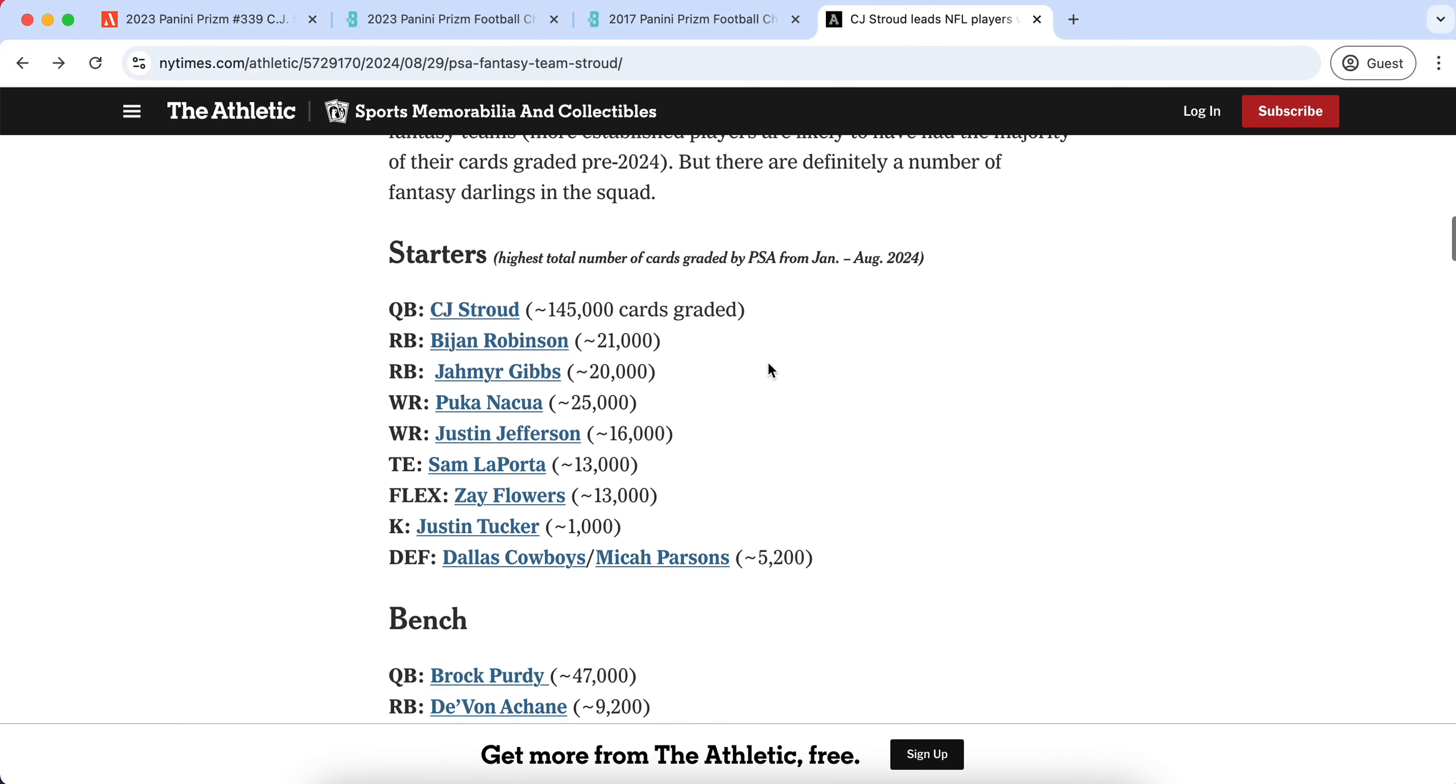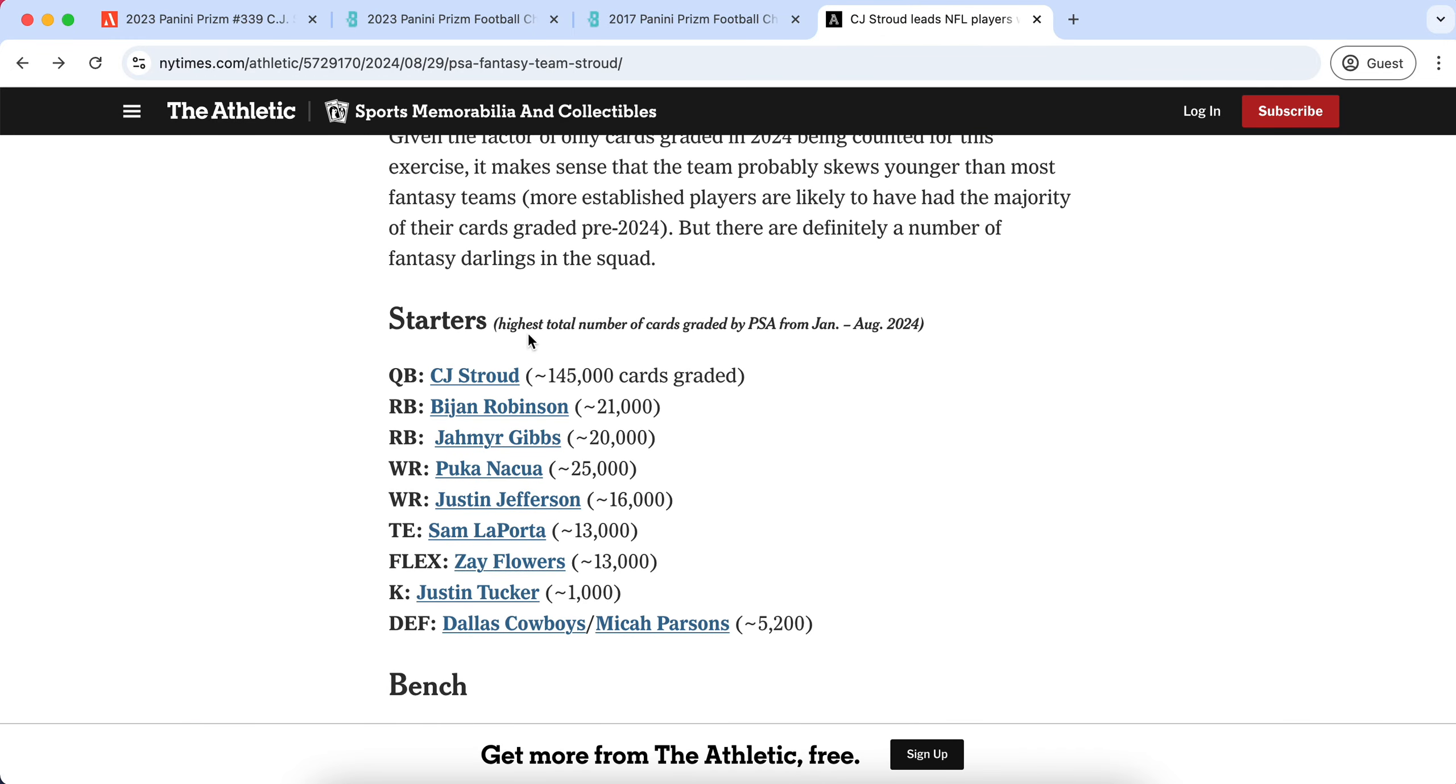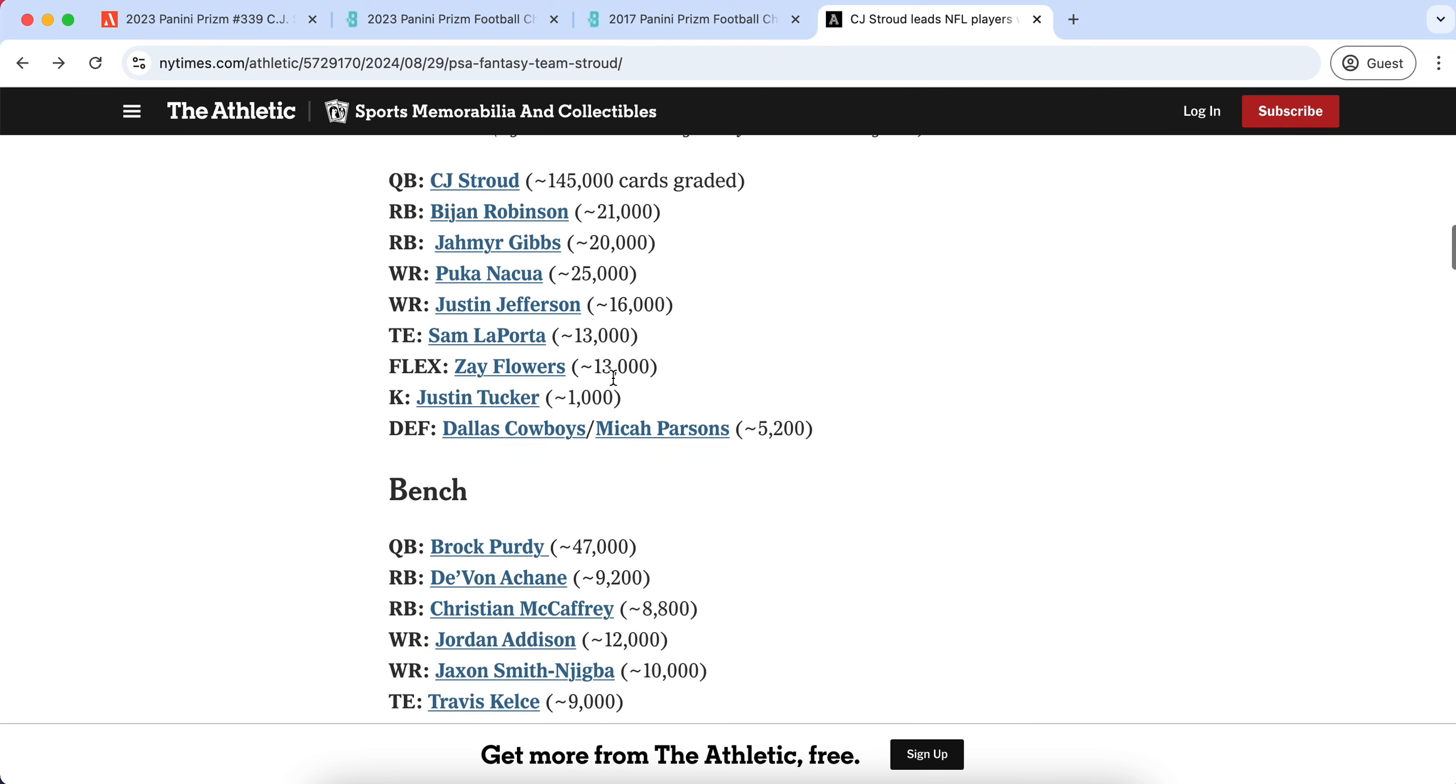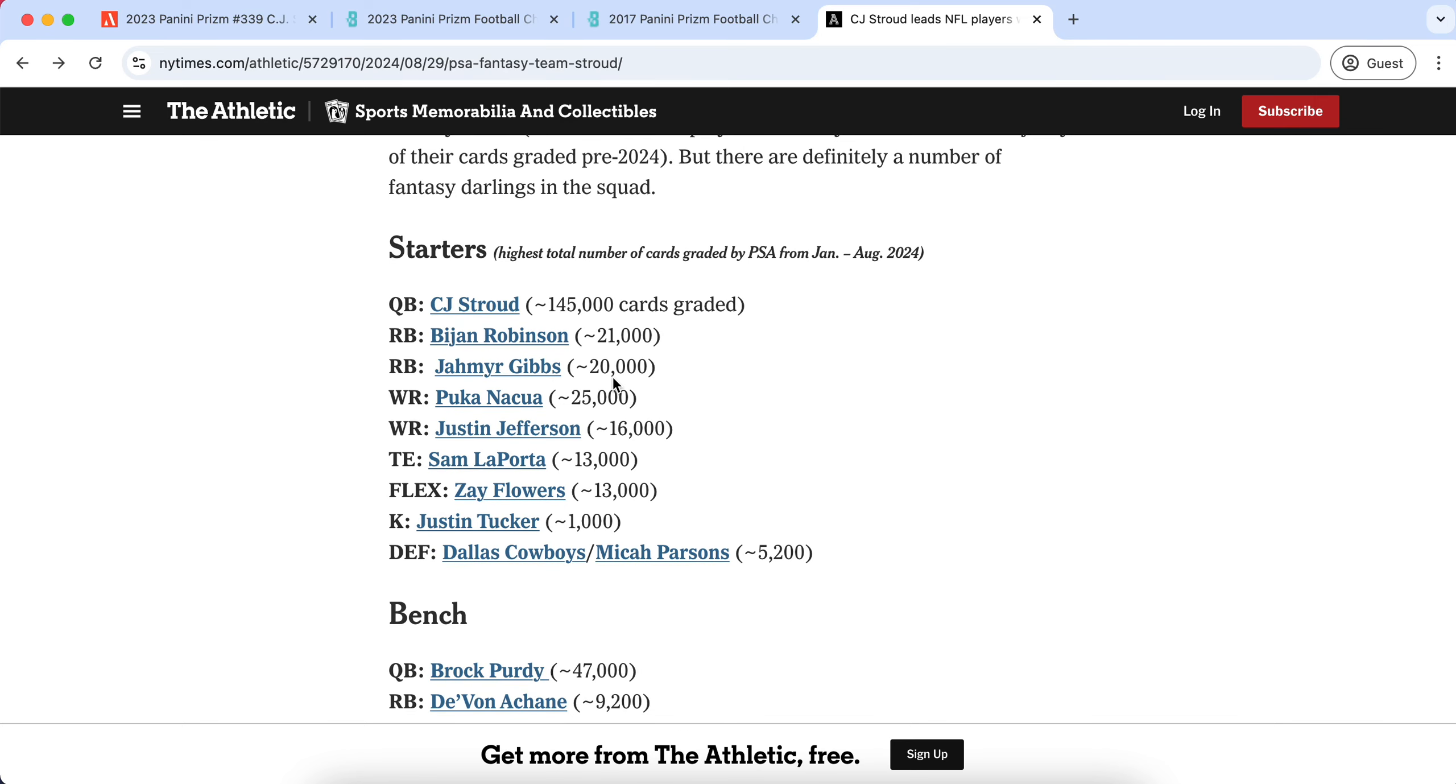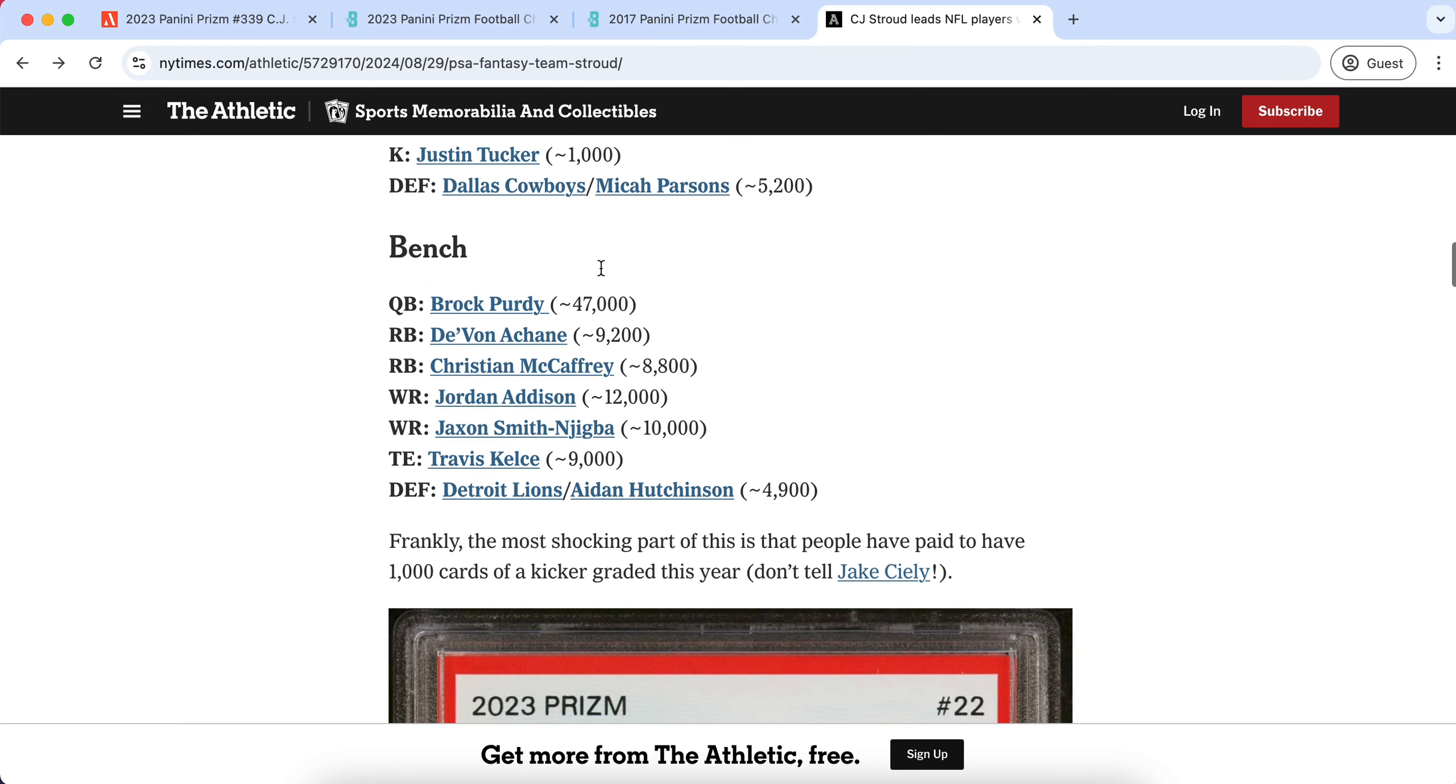If we look at this article from The Athletic, starters from the highest total number of cards graded by PSA in a seven month period. This is from January of this year to August of this year. You can see that approximately 145,000 CJ Stroud cards were graded. If you want to compare that to Patrick Mahomes's total number of cards graded, it is still a crazy comparison, but this is in a span of seven months. 145,000 cards graded of CJ Stroud's rookie cards or cards in general, but of course they're all going to be rookies.